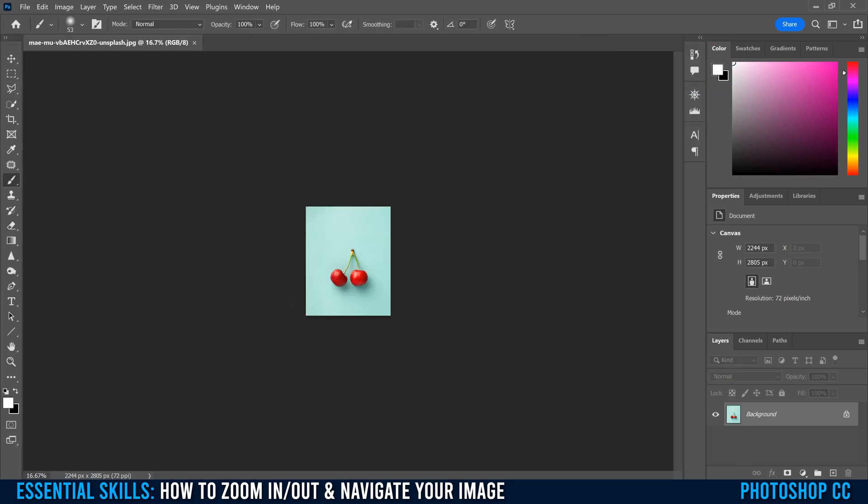Just know that if you're on another tool, like let's say the paintbrush tool, and you're trying to draw something on your image but it's too small, then instead of clicking over onto the magnifying glass, like the zoom tool, just hold Z.